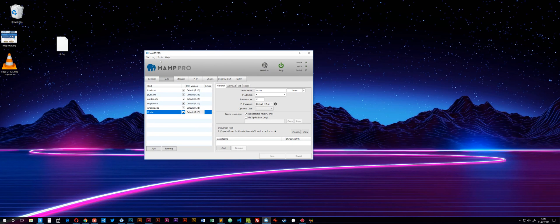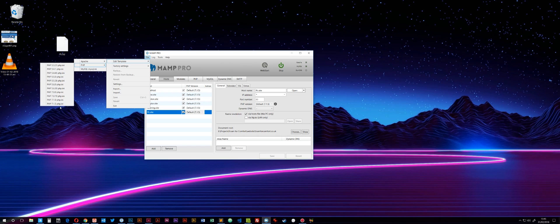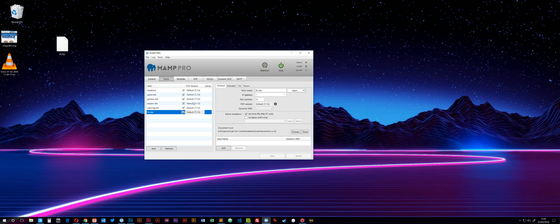All you need to do within MAMP is go to File, Edit Template, PHP, and then choose the INI file of the PHP version you're using. In this case, it's 7.1.5.